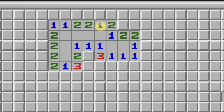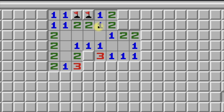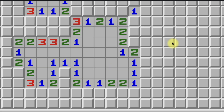Here's a quick example of a 1-2-2-1 that happens to not be on the edge of the board. We have the 1-2-2-1 here with the flat wall up here, and yes — the middle two tiles are always going to be the mines, and we can continue on from there.